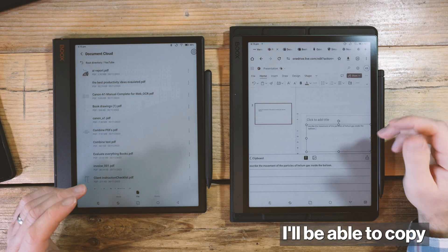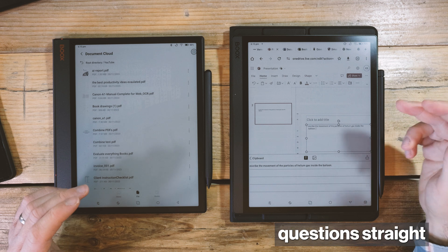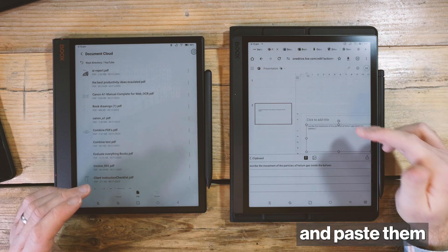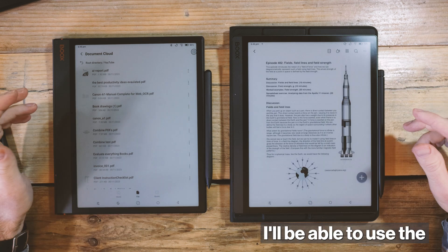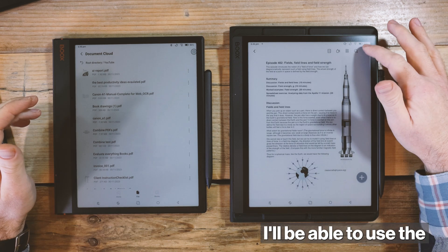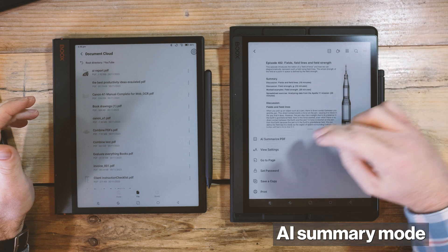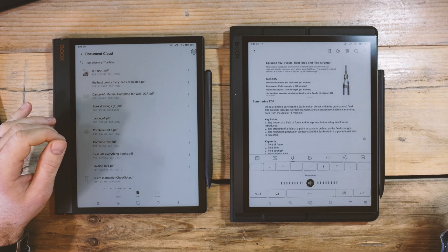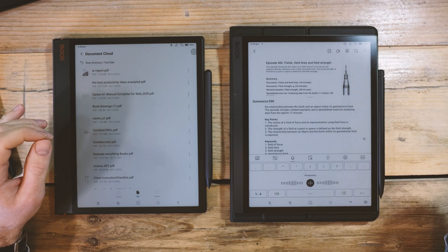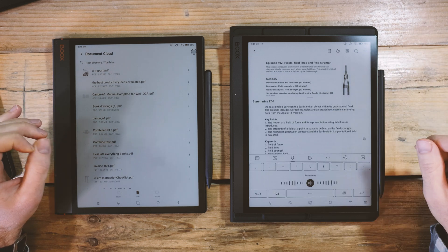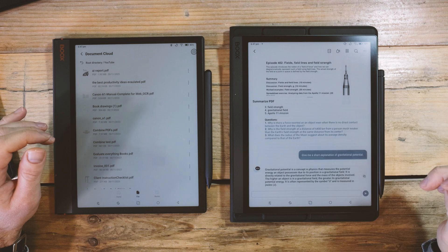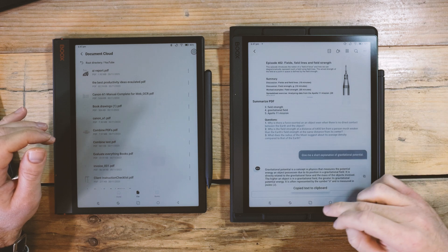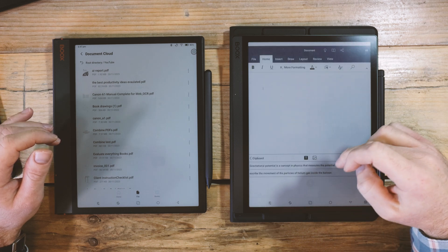At school, I'll be able to copy questions straight out of a PDF and paste them into a PowerPoint. I'll be able to use the AI summary mode to shorten explanations. Give me a short explanation of gravitational potential, and then I can just copy that with one click and use it in my resources.